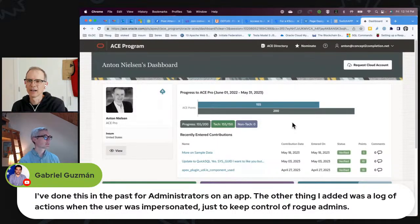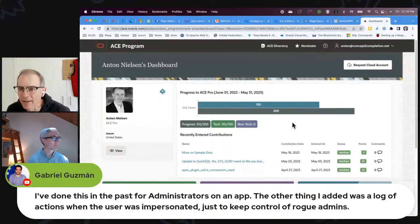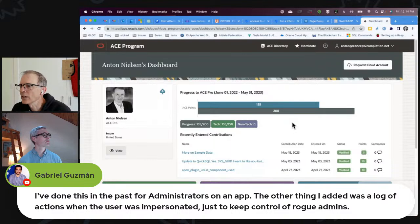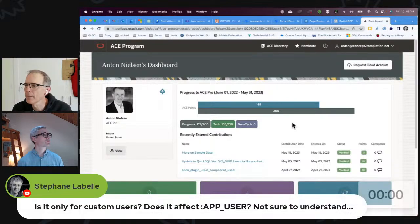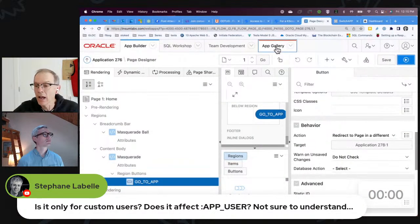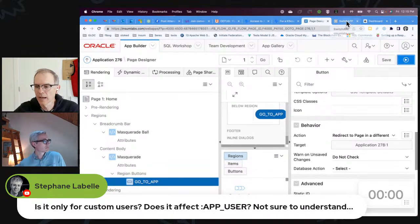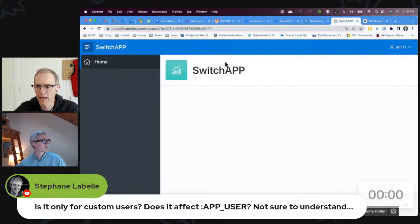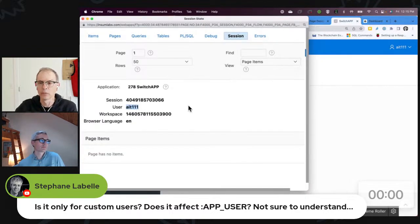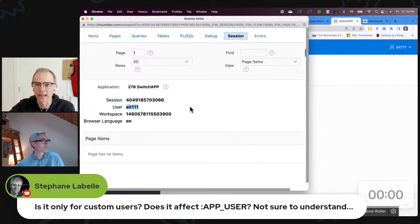We have some questions. The first question: is it only for custom users — does it affect app_user? So it sets app_user when you do this. What I did was log in to the one application and click into the other. If I look at my session, I actually am the user AIT111 — and it's even case sensitive, exactly what I typed in there.